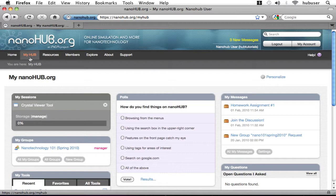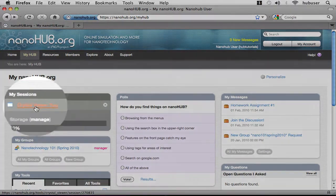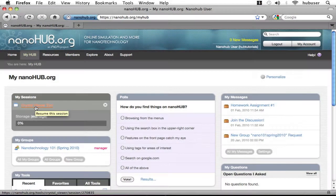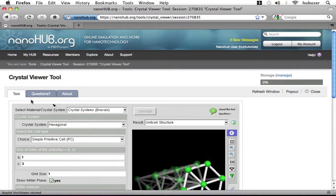I'm logged in and on my MyHub homepage, which is where we'll start. In the My Sessions section of the MyHub page, we see we have an open instance of the Crystal Viewer tool. Let's go back to the tool.